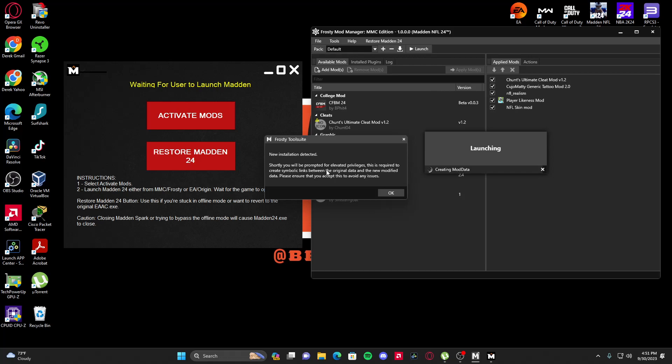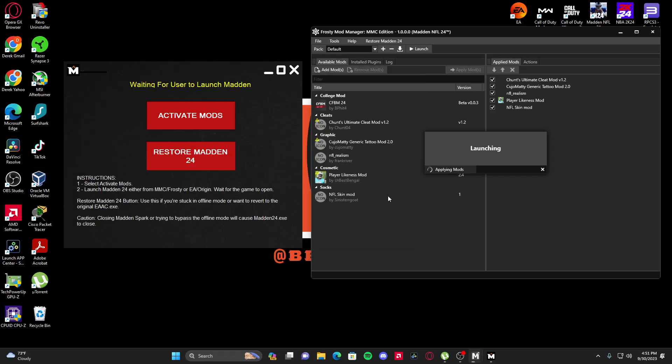This Installation Detector is always going to pop up — I don't know why, it just always does. You hit OK. It's applying the mods and my game is about to launch.